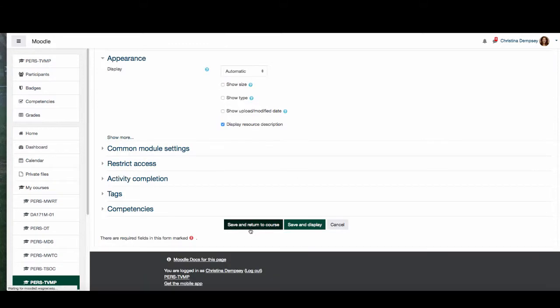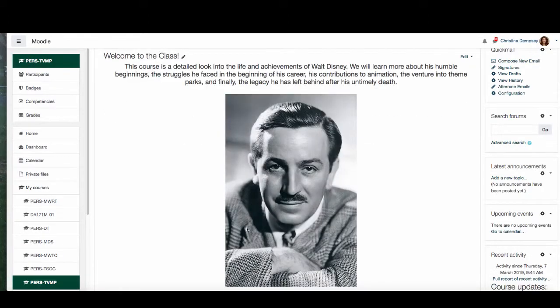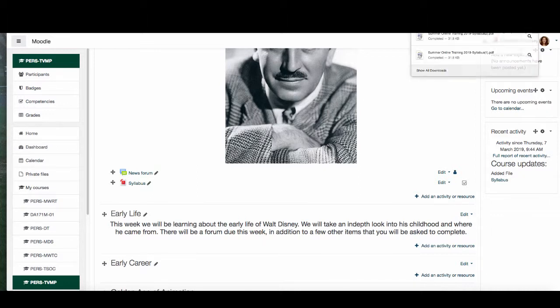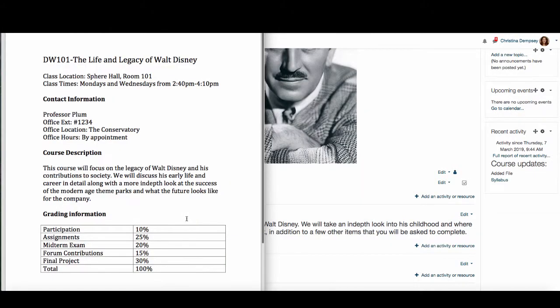I'm going to press save and return to course. Now you can see here in my general section I have the syllabus. My downloads go to my downloads folder so I can look it up and view it — and here is my syllabus.